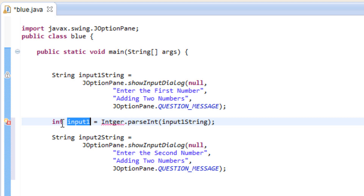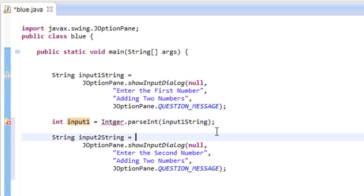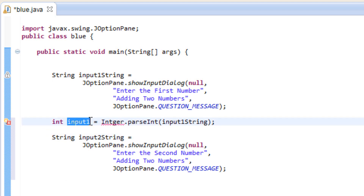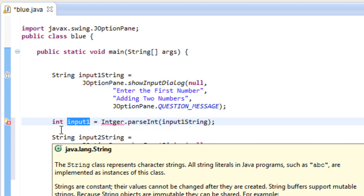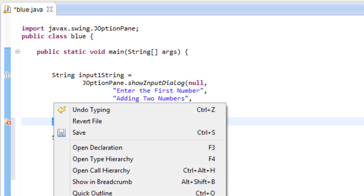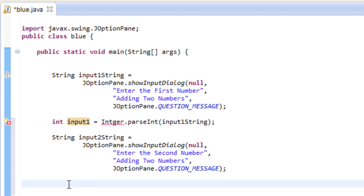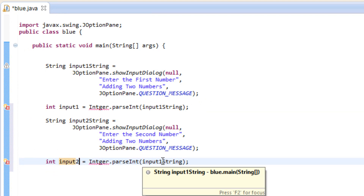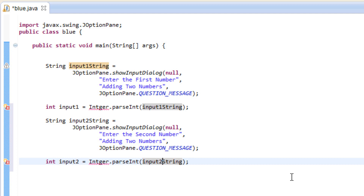If you want to convert to a double or a long, it's pretty much the same — just replace int with double and Integer with Double or Long. Now let's copy this for the second input, paste it under the second input box, change the variable name to input2, and replace input1String with input2String. Now we have two inputs both converted to integers, each with its own variable.